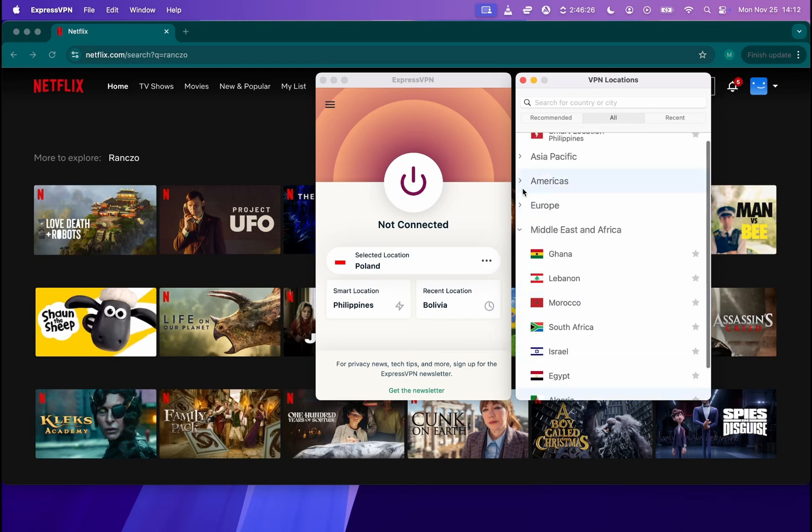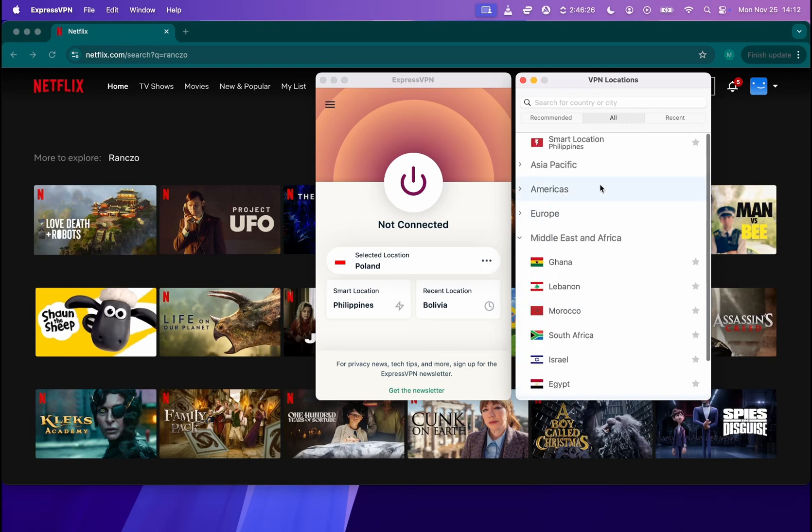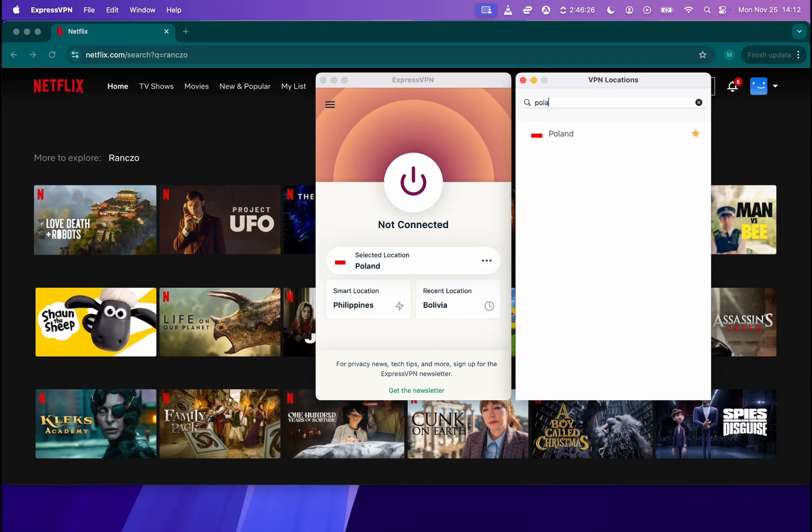They have locations from Middle East, Europe, America, Pacific and many other countries. Or simply you can just type the name of the country up here and then choose the country you would like to connect to.